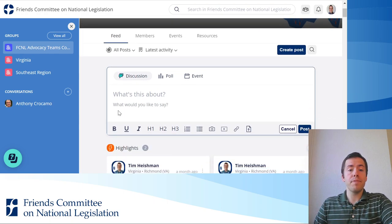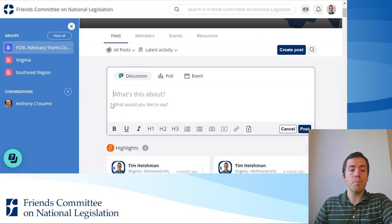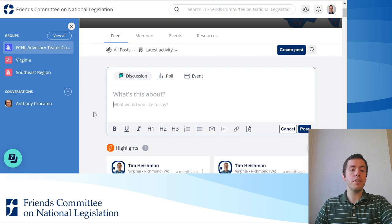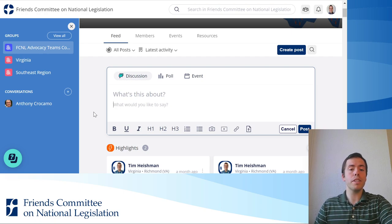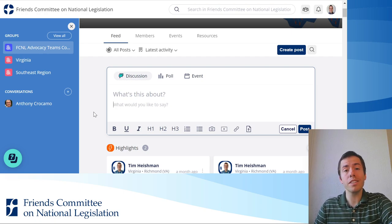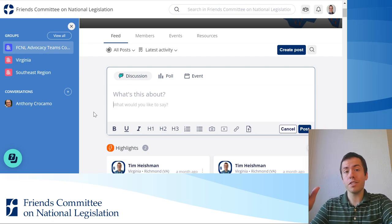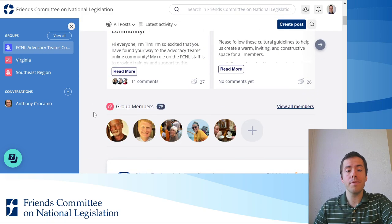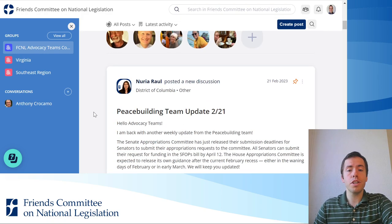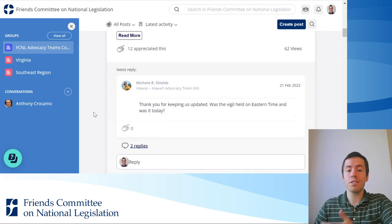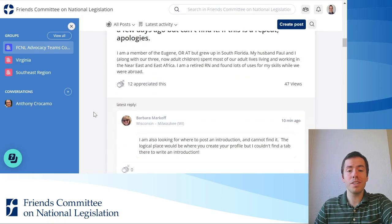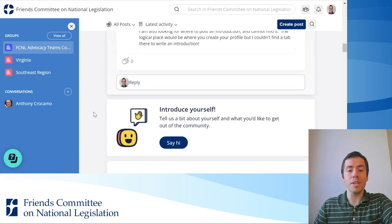The subject line would show up here and the body of the email would show up in the 'what would you like to say' section. And when you send that email, it will show up here as a regular post within Mobilize.